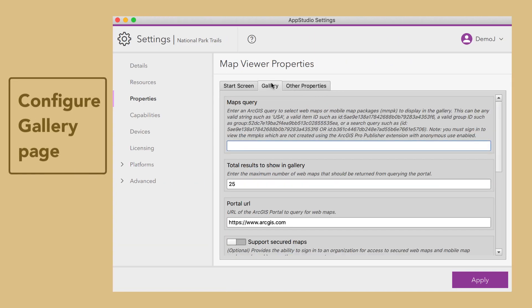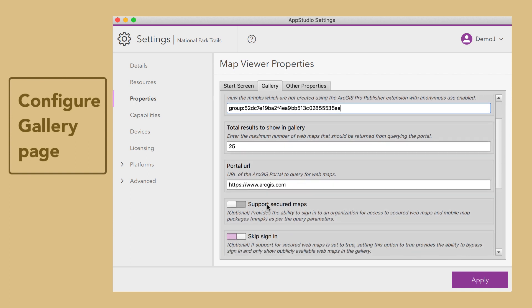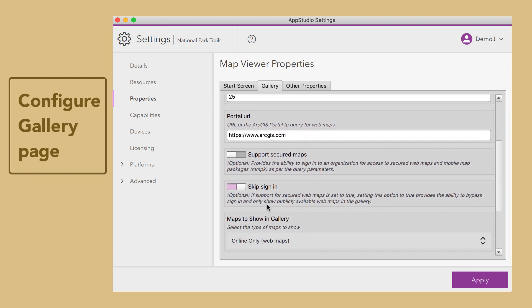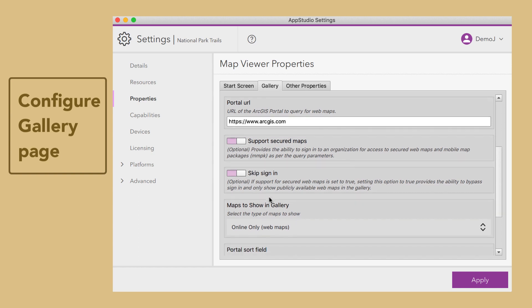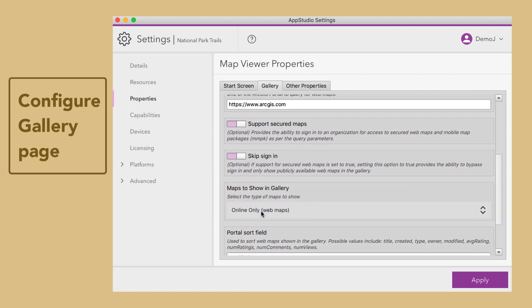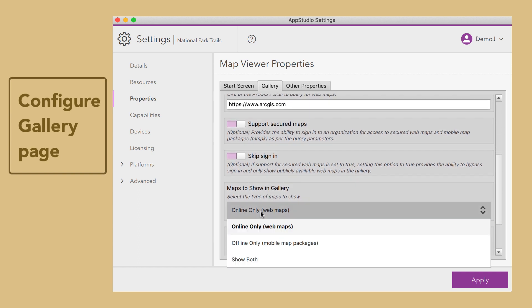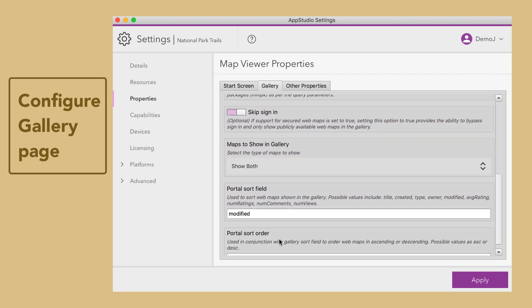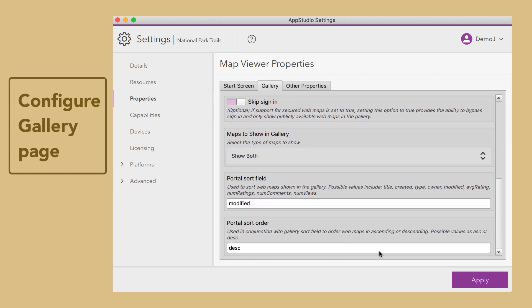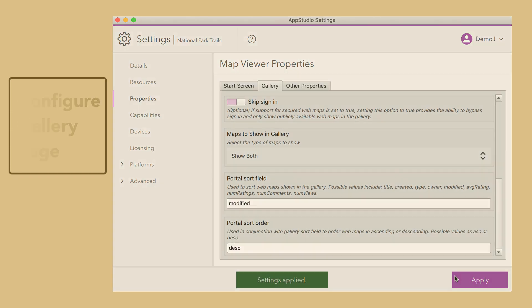On the Gallery tab, we need to enter a map ID, or in this case, a group item ID. Next, enable support for secured maps and set the gallery to show both online and offline maps. And then click Apply.